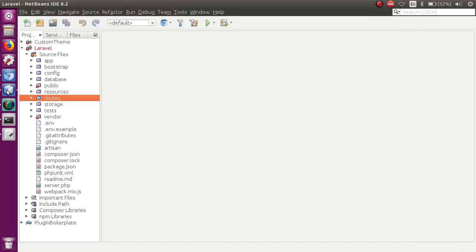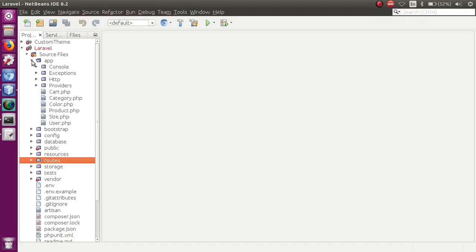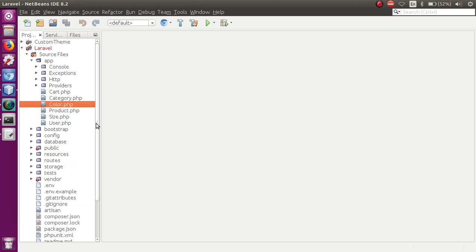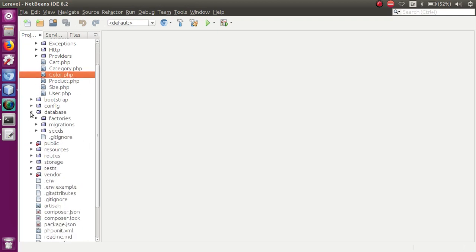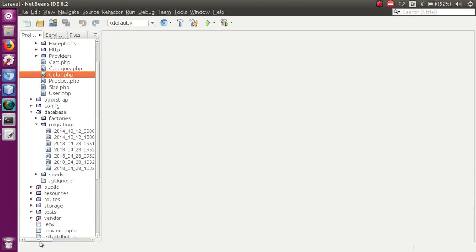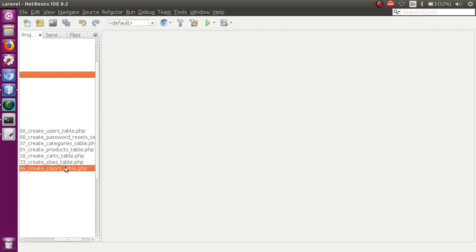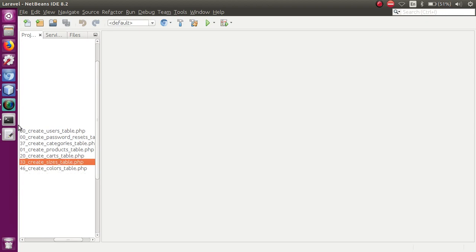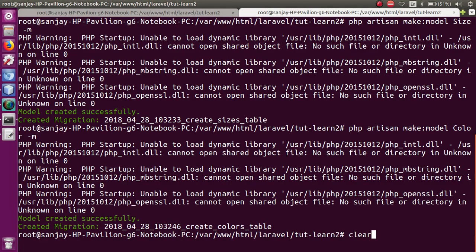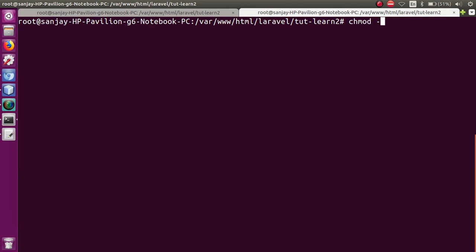If I go to the editor, we now have two migration files and two models created — called Size and Color. The migration files are in the database migrations folder — colors and sizes. I am using a Linux operating system, so I need to give permission to these files using chmod recursively 777. If you are a Windows user, you don't need to run that command.